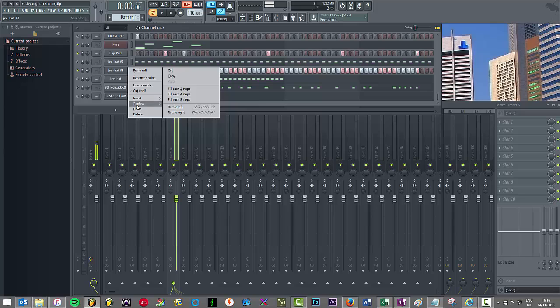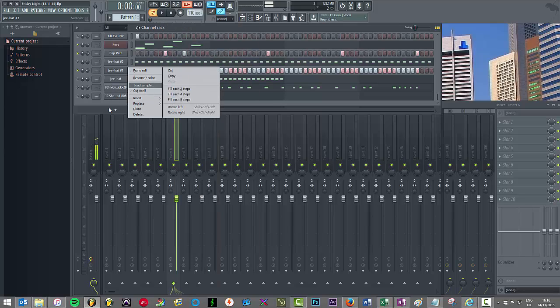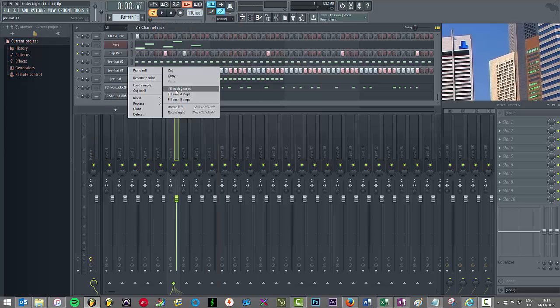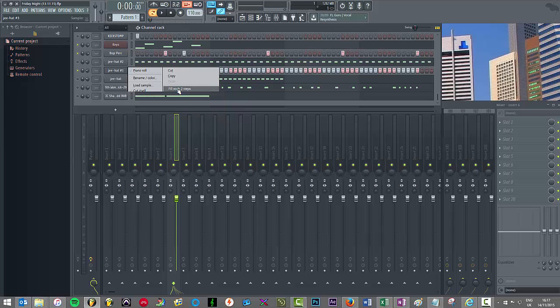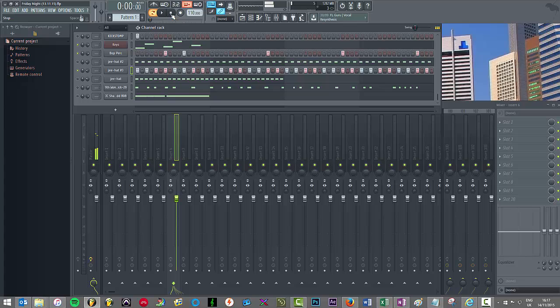So maybe let's try it every two steps. Yeah cool that sounds better. It's still a bit too slow but we can go into the piano roll.